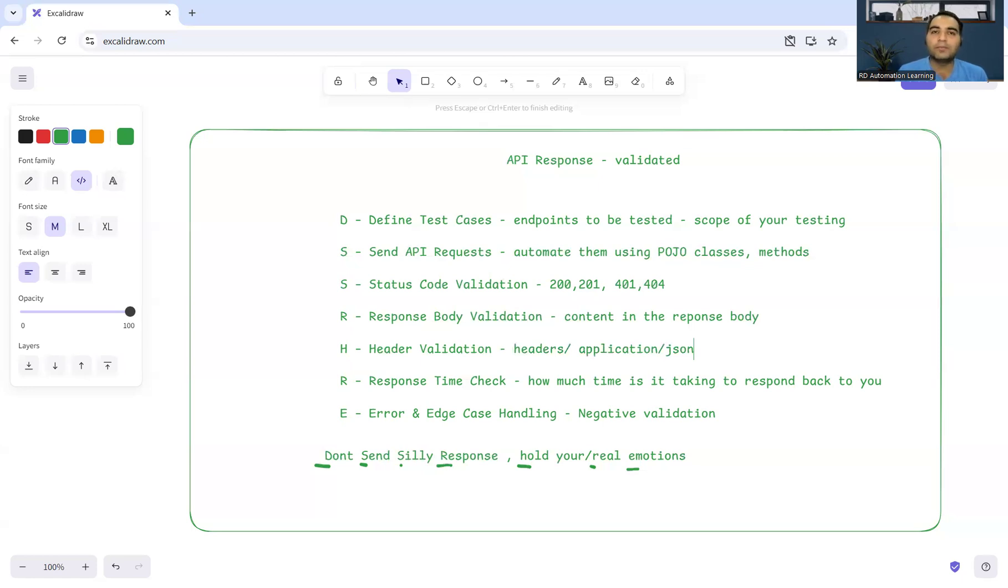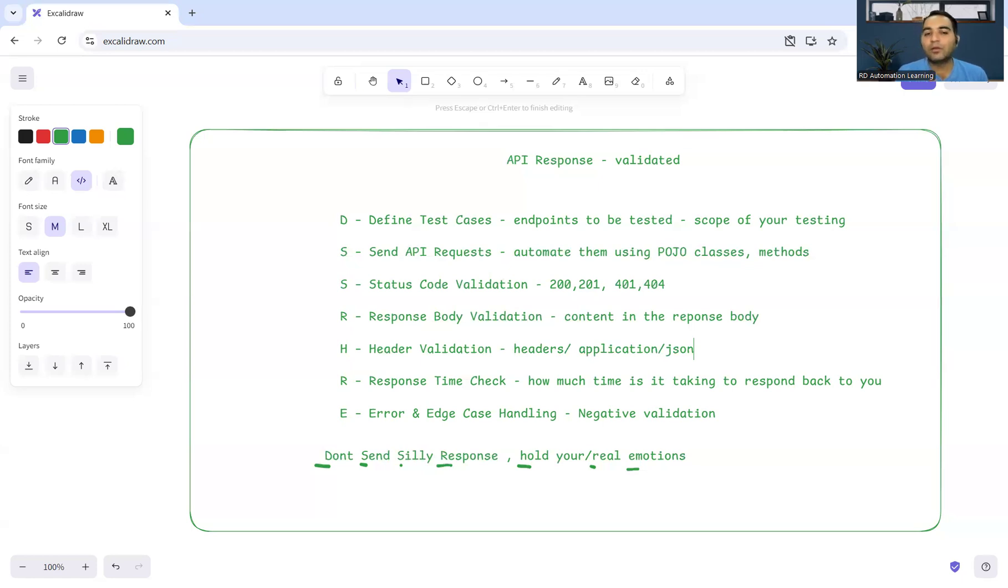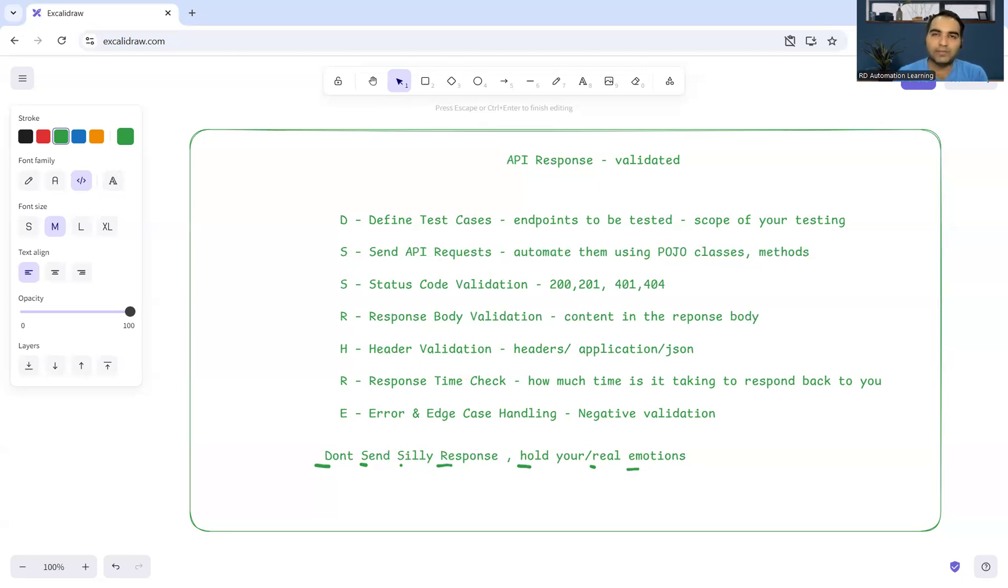It's not only just about API responses, it's also about API automation. If you have to test any API, what should be your approach? What are the best practices and standards that you should follow? And in order to remember this, you can also remember this funny line: 'don't send silly responses, hold your real emotions.'